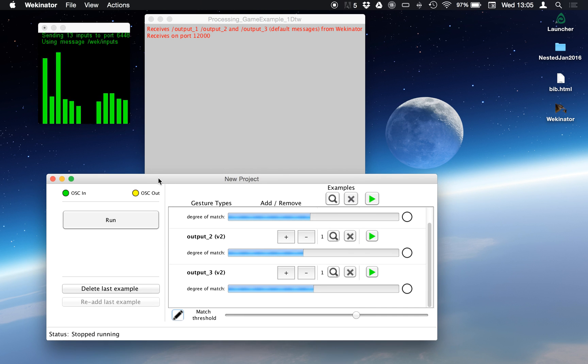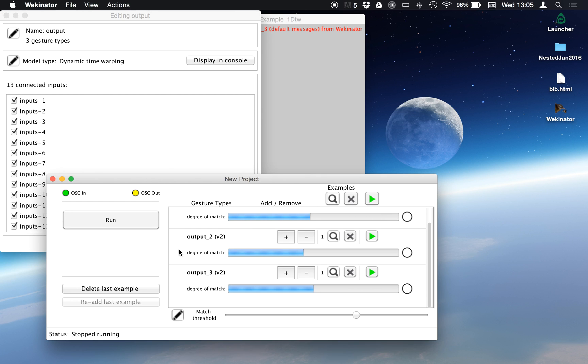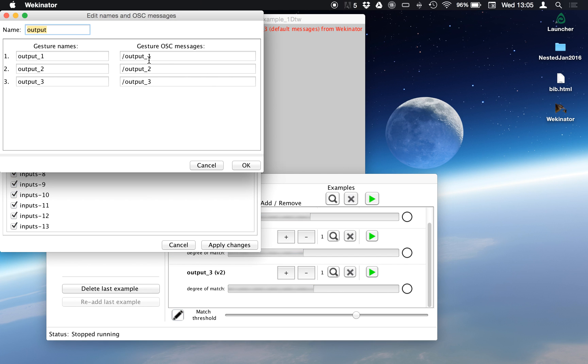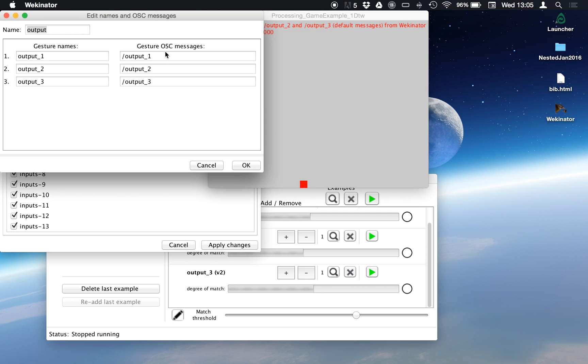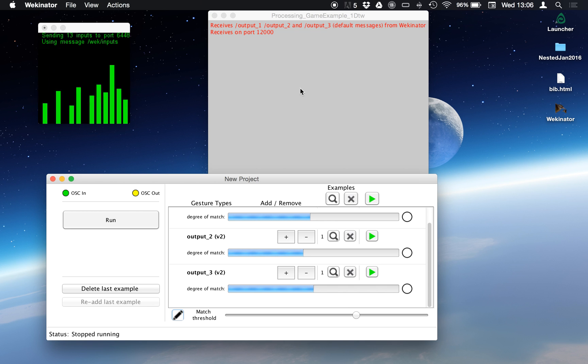By the way, the way that this is working is each time this green light goes off here it's going to send an OSC message with particular name corresponding to that gesture type or in this case word. So if I go here I can look at these OSC messages. By default they're output one, output two, output three. And those are the same ones that my processing sketch is listening for. I could change these if I wanted. I could make this say left, right, and so on. But then of course I would have to change my processing sketch as well.